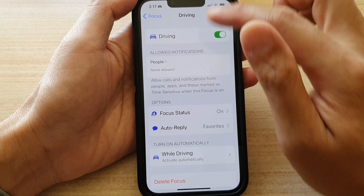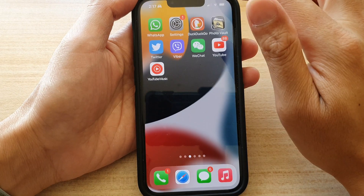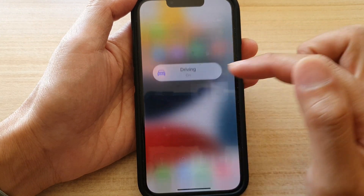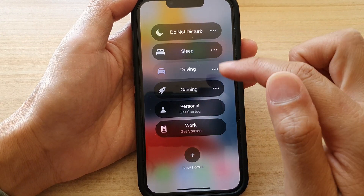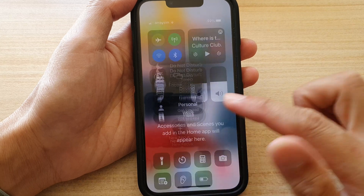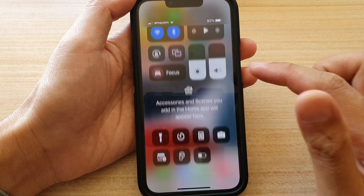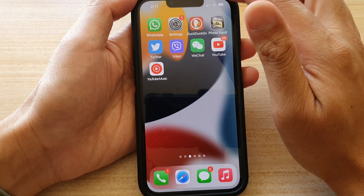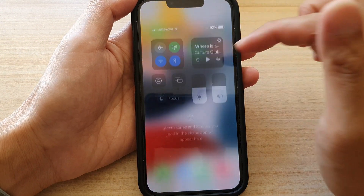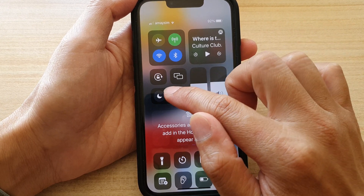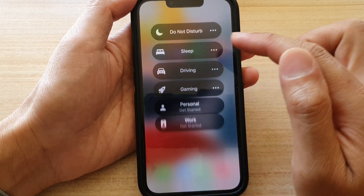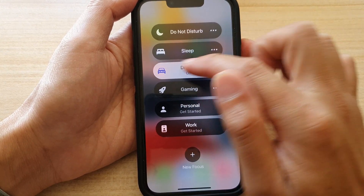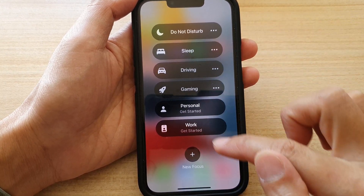Once it is turned on, you can also open up the Control Center and switch it off there. Or swipe down the Control Center, touch and hold on Focus, and then tap on Driving to turn it on or turn it off.